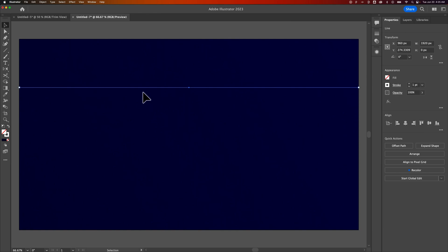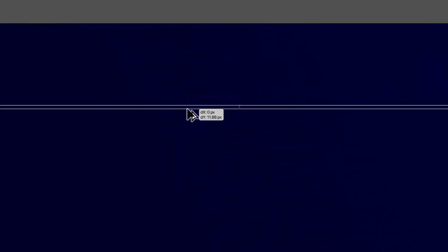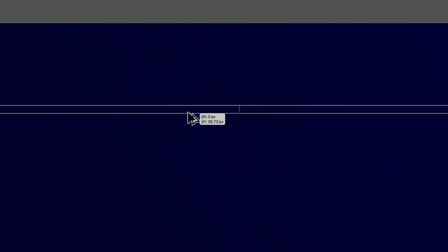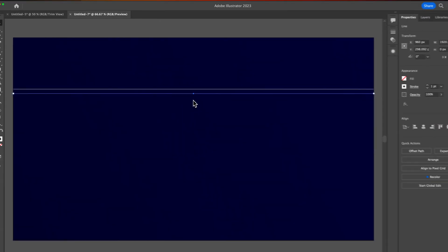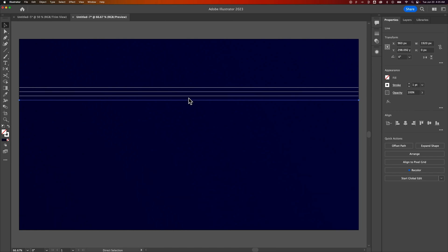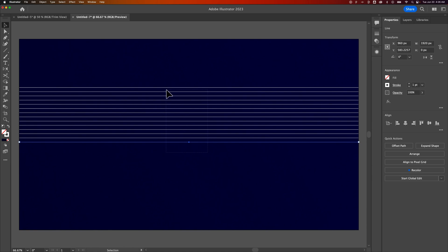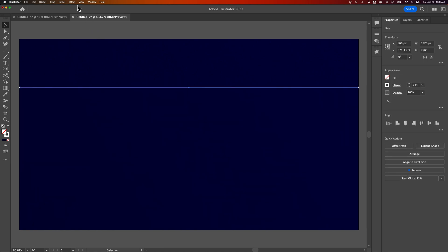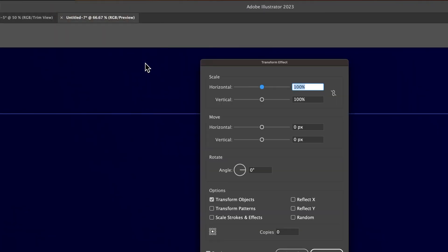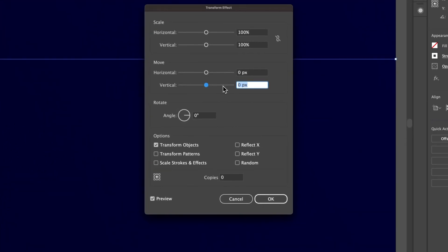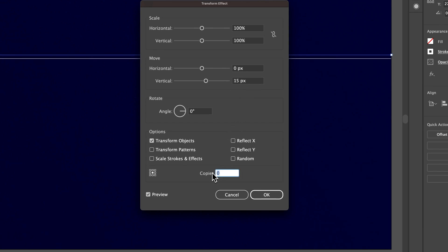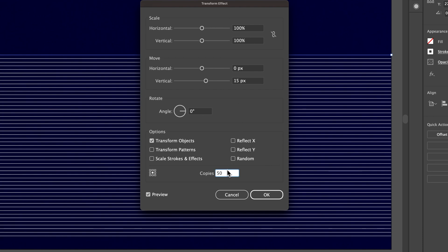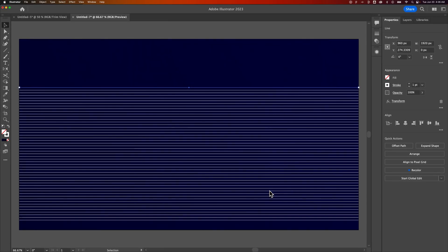Now we're going to transform this and make duplicates of it. You could hold Option or Alt to duplicate the line down, holding Shift to keep it aligned, and then use Command D or Control D to repeat the transformation. Or, for more control, select the line, go up to Effect, down to Distort and Transform, and apply the Transform effect. In that dialog, set the vertical move to 15 pixels and the copies to 50. With the Preview box checked, you can see what it will look like. I think this is perfect — hit OK.